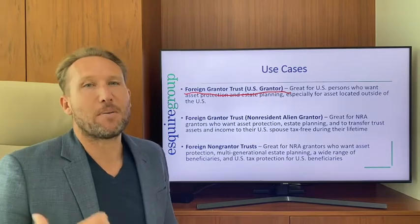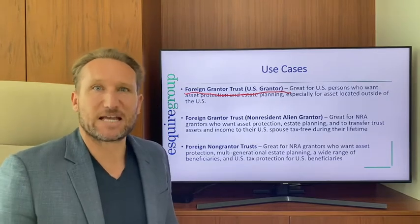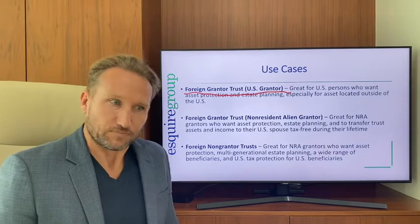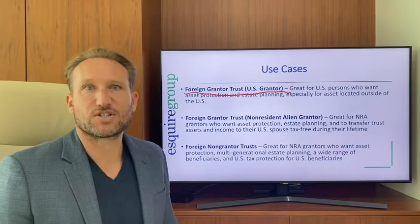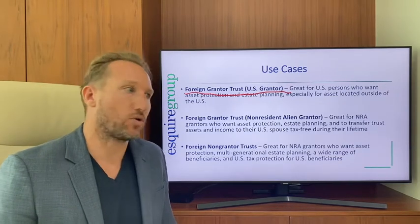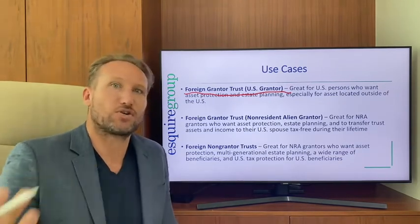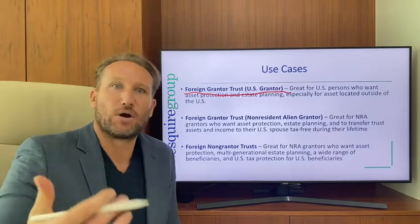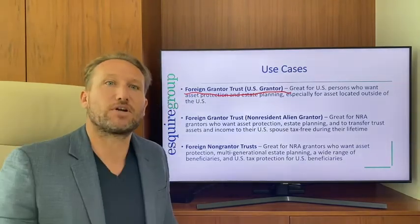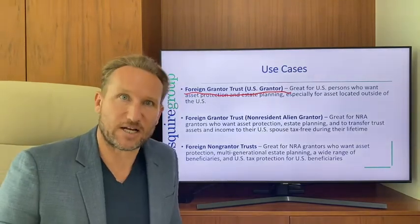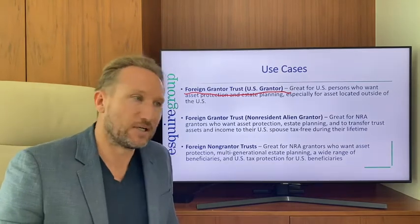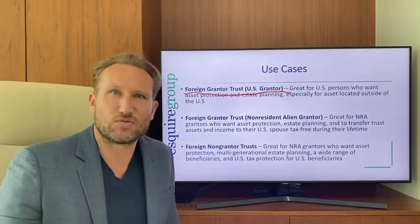For example, Nevis has very strong asset protection laws. In fact, I think a Nevis trust has never been pierced, and I think the same is true for the Cook Islands.